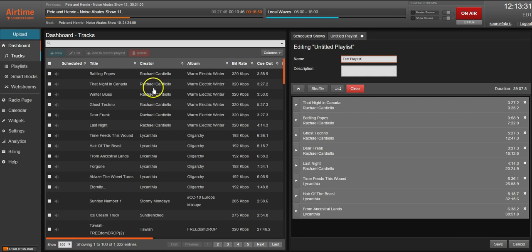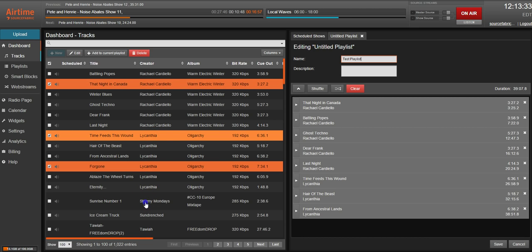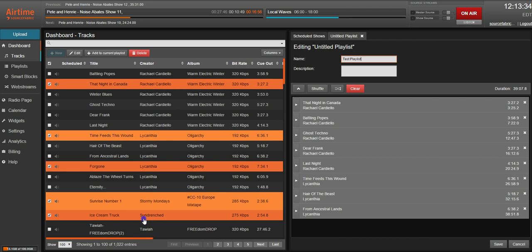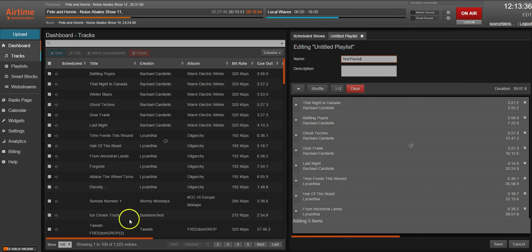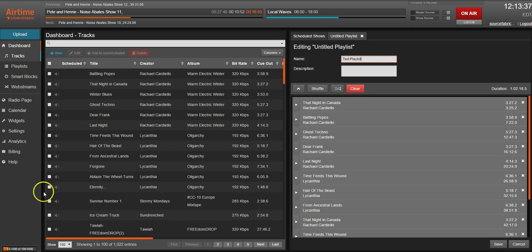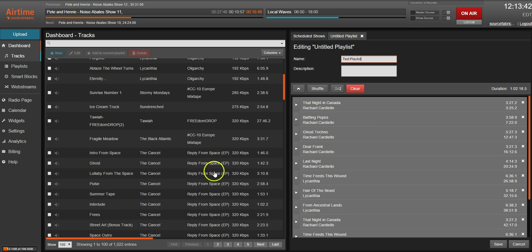Or you can hold control and click whichever tracks you want and then drag them over. You can also use the checkbox to do the same thing there, but that is how you're going to be adding tracks to shows with the new UI.